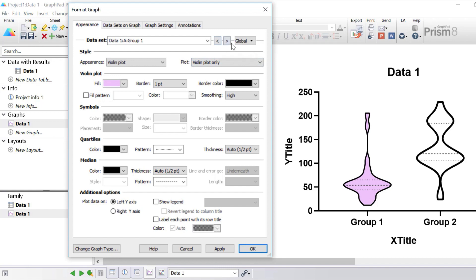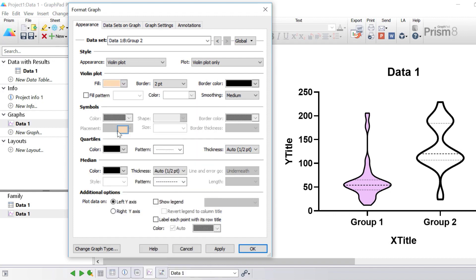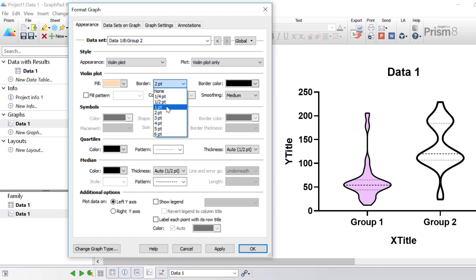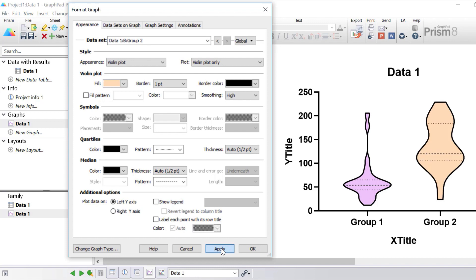Next I'm going to toggle to my second group. I'm going to change the fill color of the second group to an orange color, change the border thickness to one point, and change the smoothing to high to match that of the first group, then click apply.